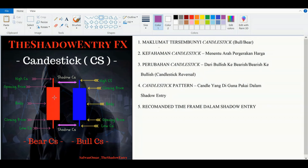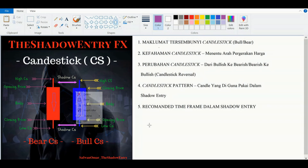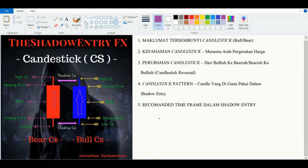Benda asas yang kita kena tahu iaitu di dalam MT4 kita terdapat dua bentuk candlestick sahaja: bearish candlestick, di mana candlestick itu menunjukkan harga sedang menurun ke bawah, dan bullish candlestick iaitu di mana harga menunjukkan harga menaik ke atas ataupun market sedang naik. Saya ulang: bearish candlestick harga menurun, bullish candlestick harga menaik.